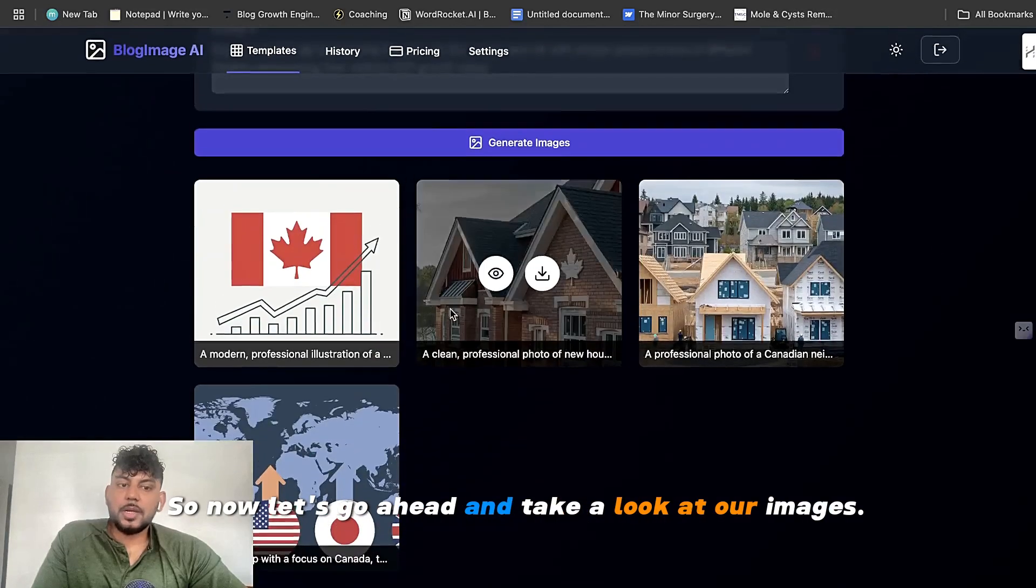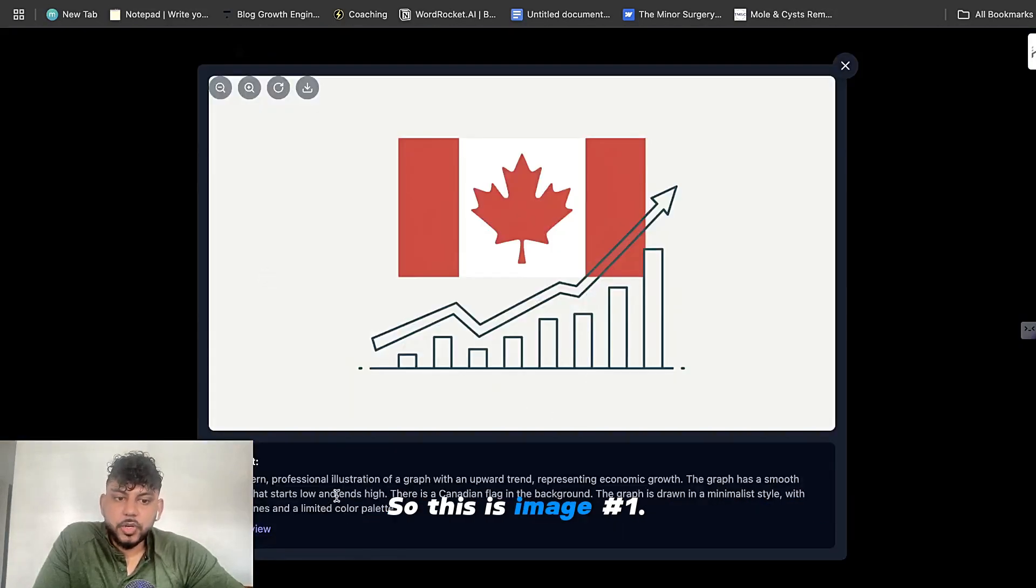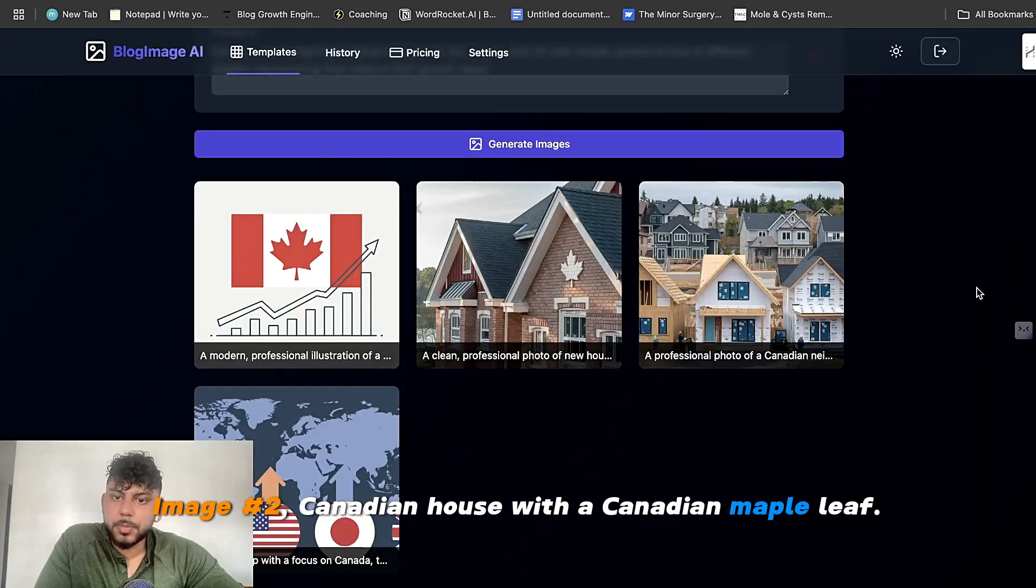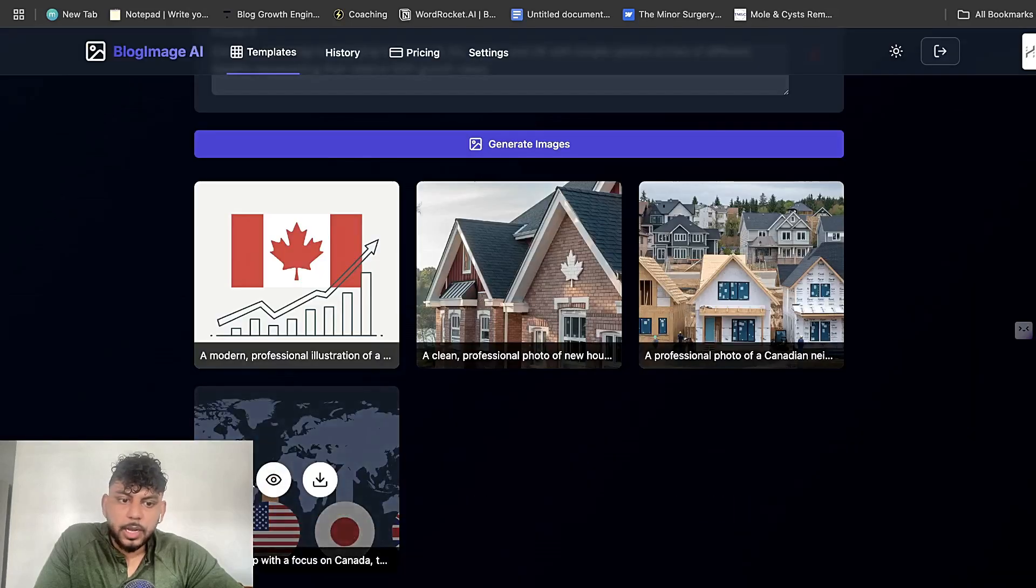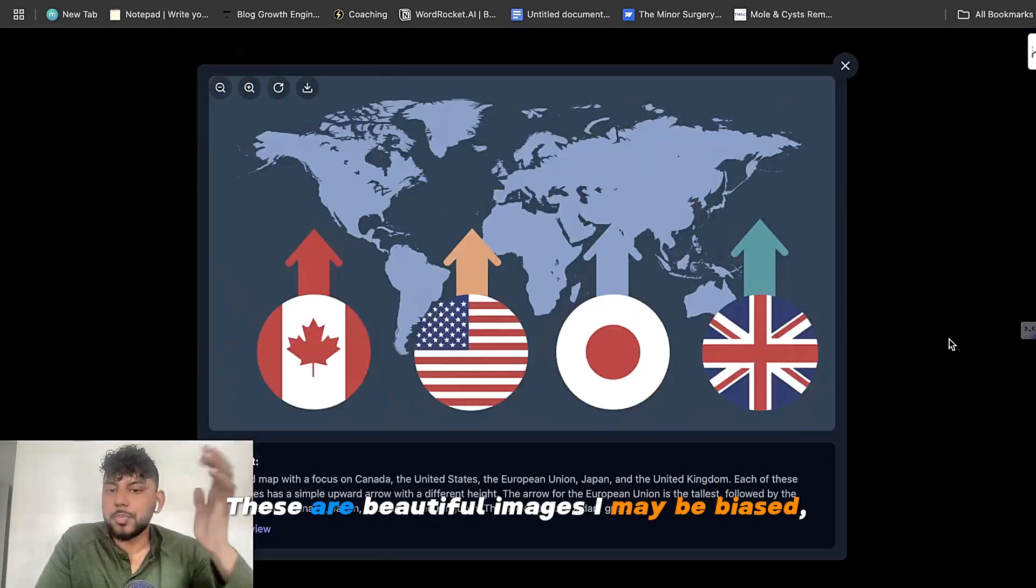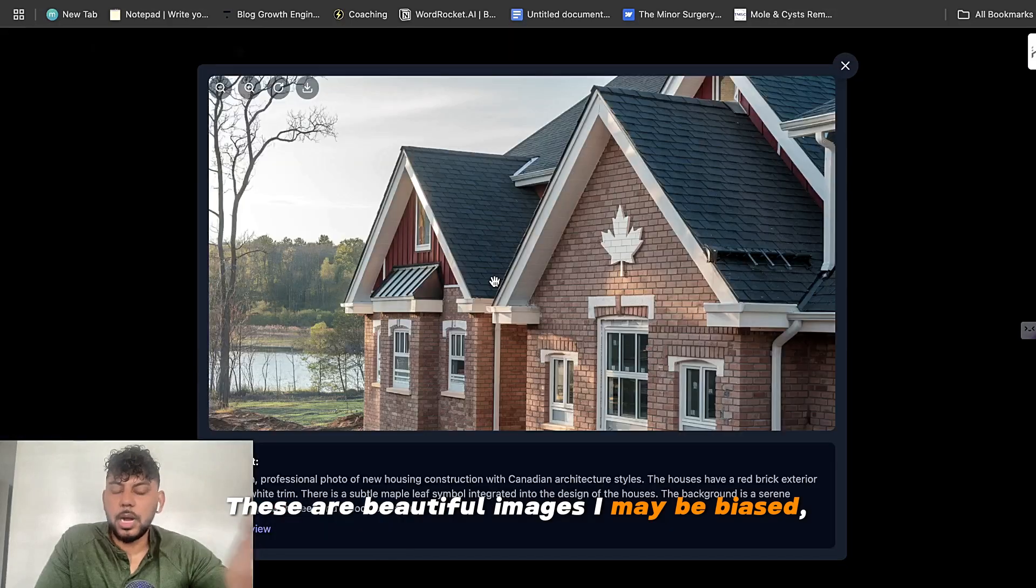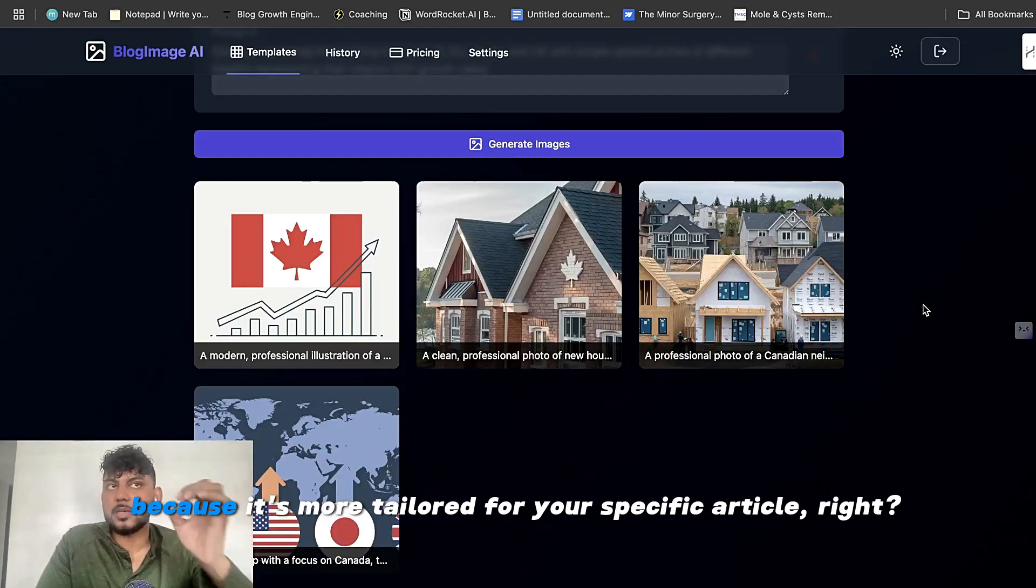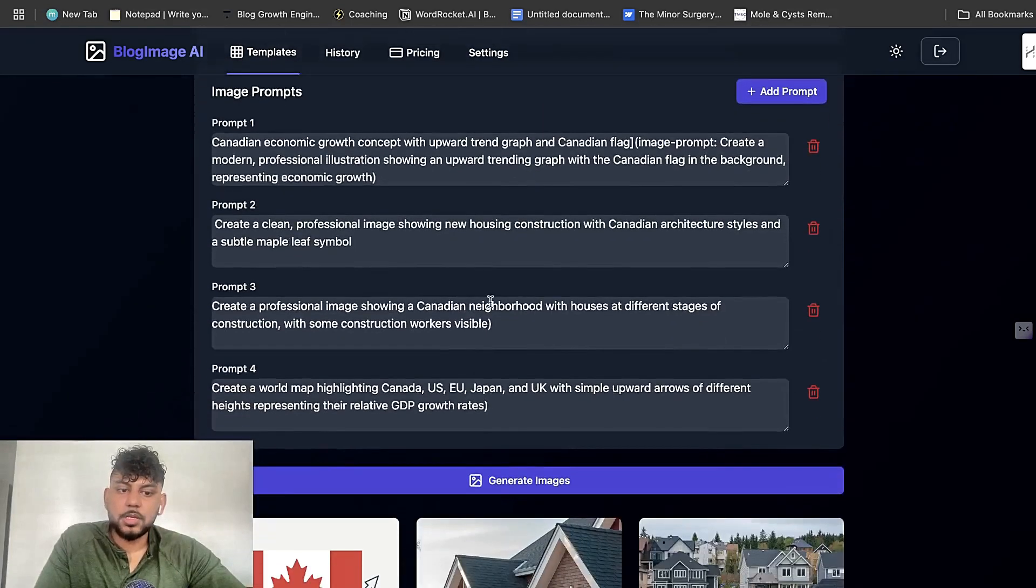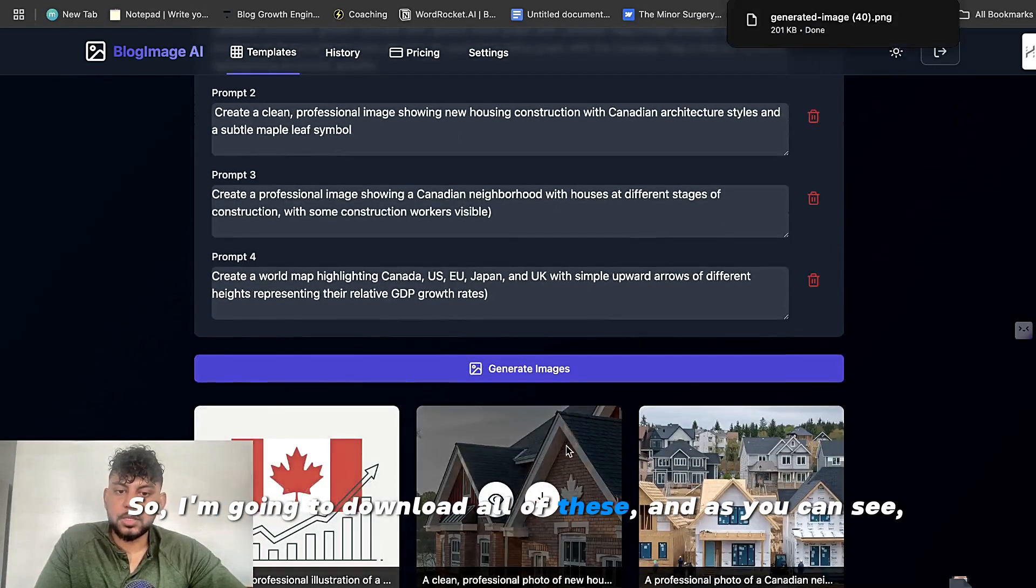So now let's go ahead and take a look at our images. So this is image number one. Pretty cool, pretty simple. Image number two, Canadian house with a Canadian maple leaf. Image number three, we have some new builds. And image number four is a world map. These are beautiful images. I may be biased, but these are better images that you can get on stock sites because it's more tailored for your specific article, right?